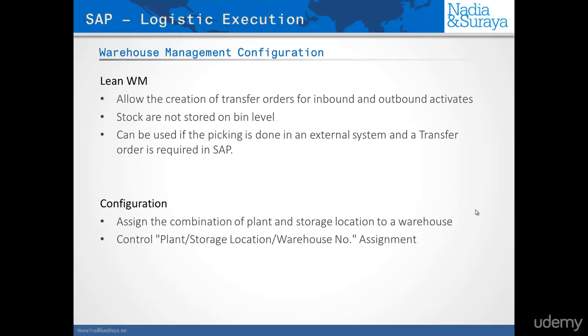You would send those by IDOC into the external system. The external system will manage that, do the picking, and confirm the transfer order back into the delivery. That is the most commonly used way of using the LeanWM.